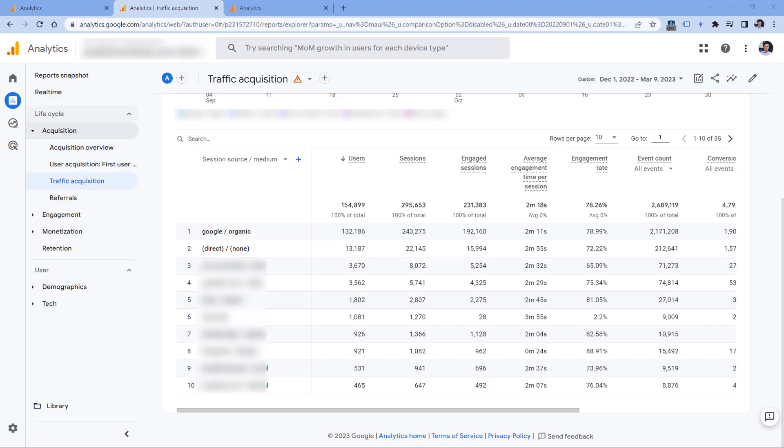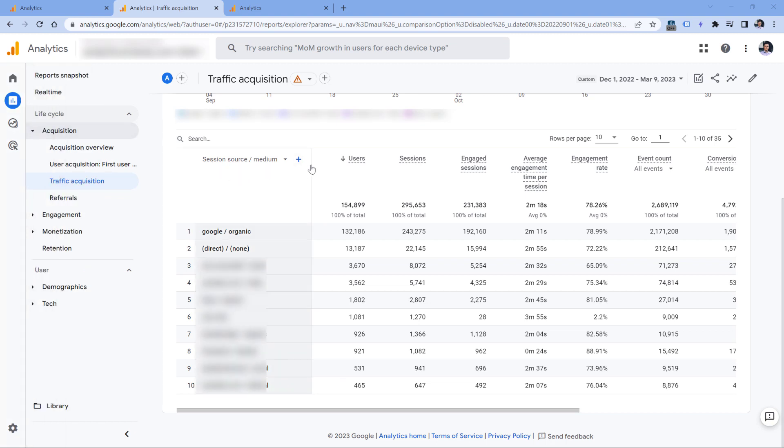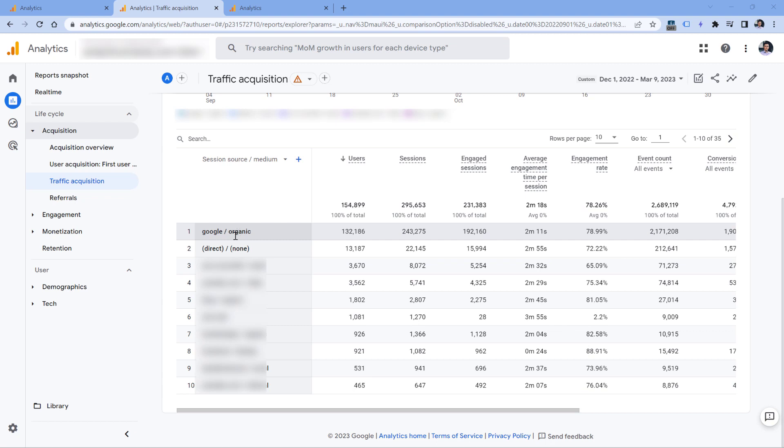All right, so now you might be wondering what is the impact on your reports if you cannot see those rows with small numbers because of thresholding. So here's an example. Here I have a traffic acquisition report where I see different sources and mediums. The report is affected by thresholding. We have that warning right here. And right now this report tells me that there are 35 unique combinations of source and medium.